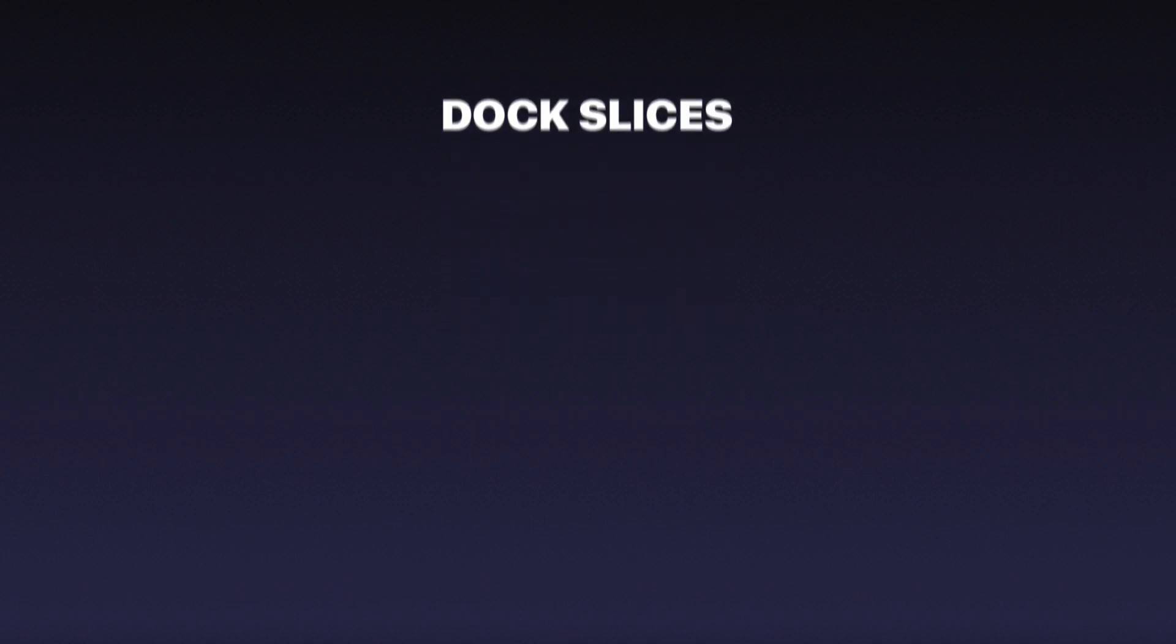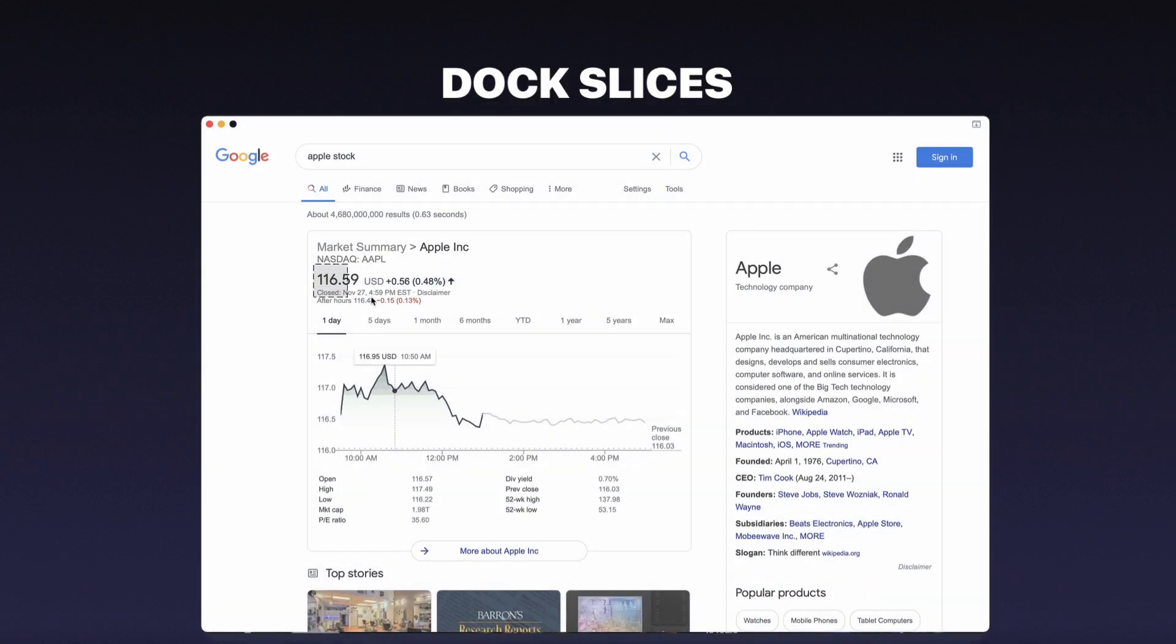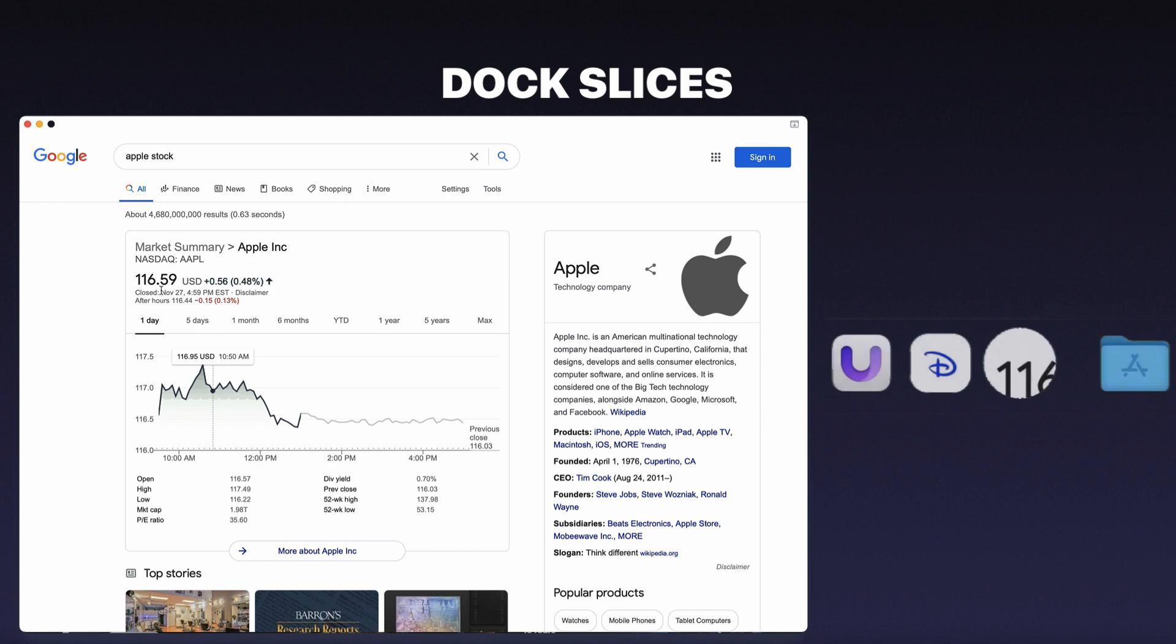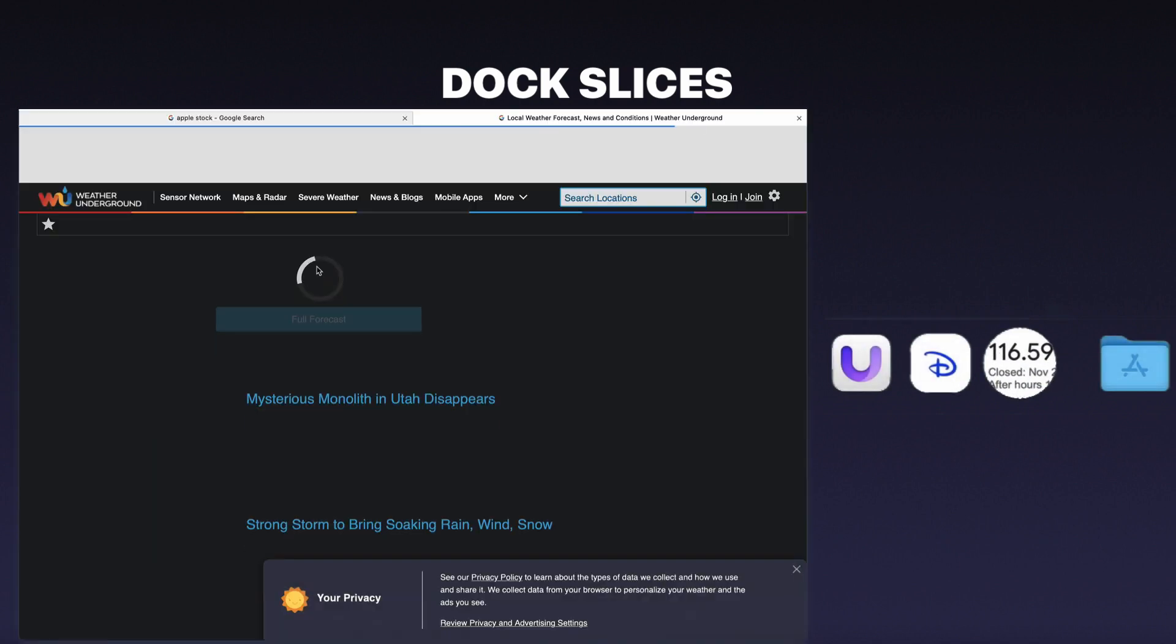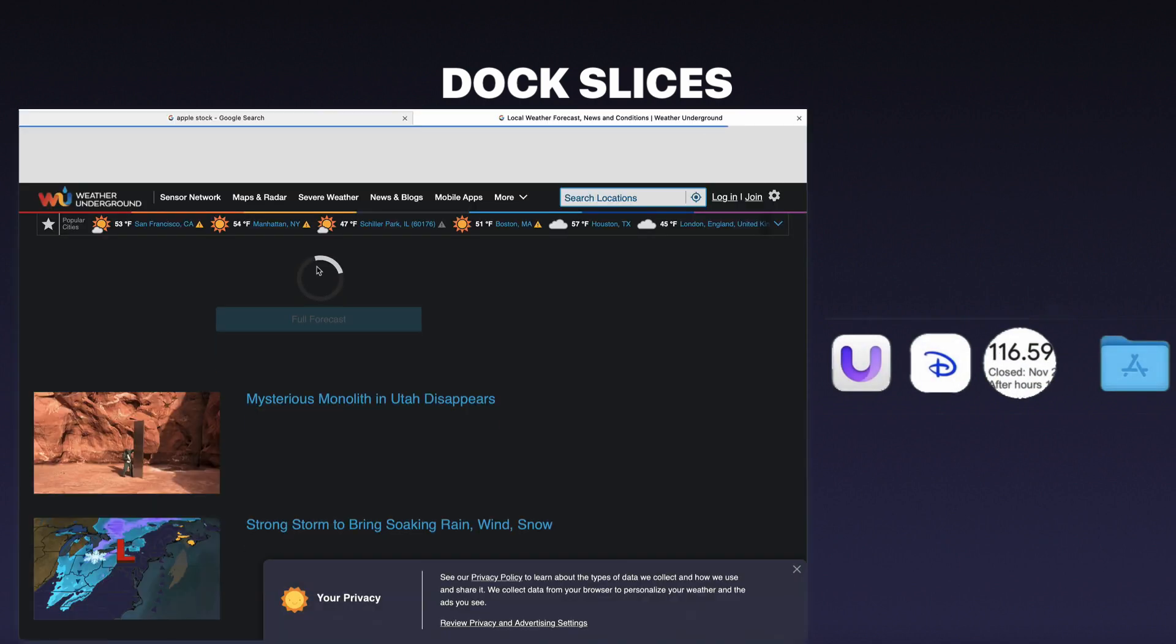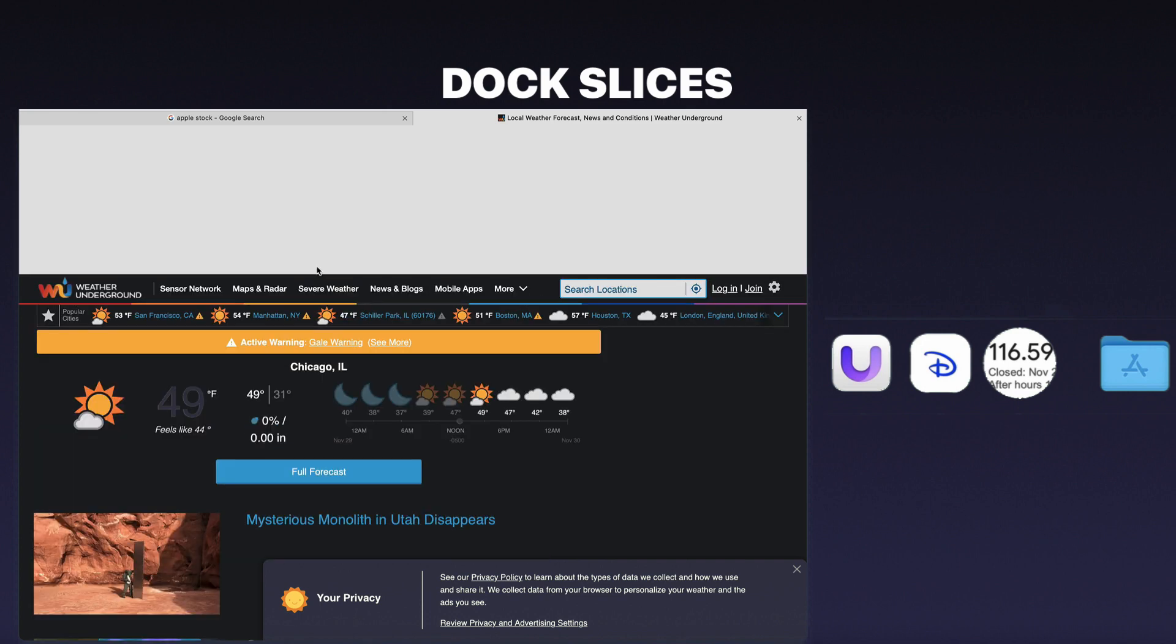The new slices feature enables you to easily place information in your dock, allowing you access to auto-updating glanceable info such as weather or stock prices. You can even set a slice area and then continue to work anywhere within your Unite app.